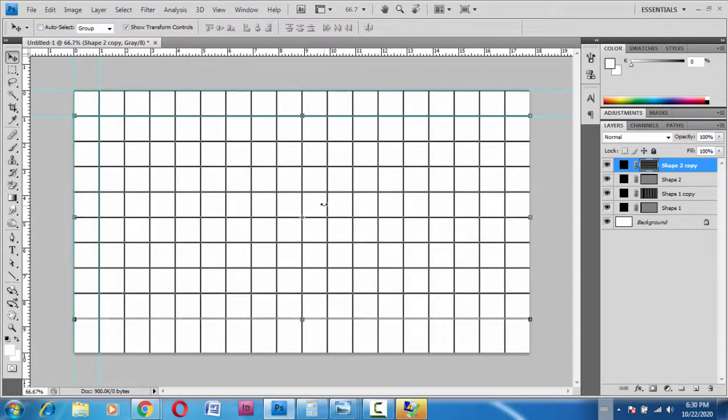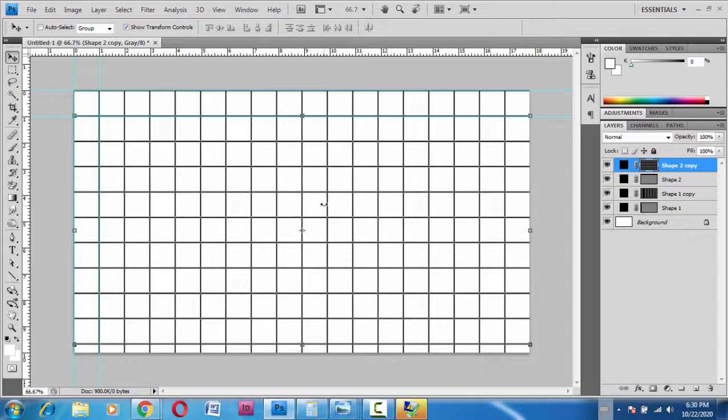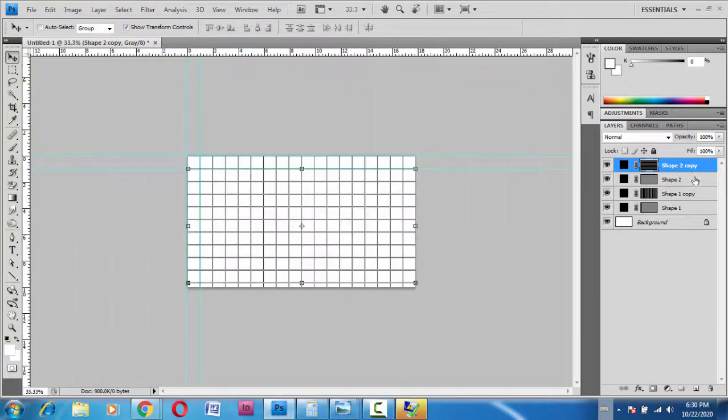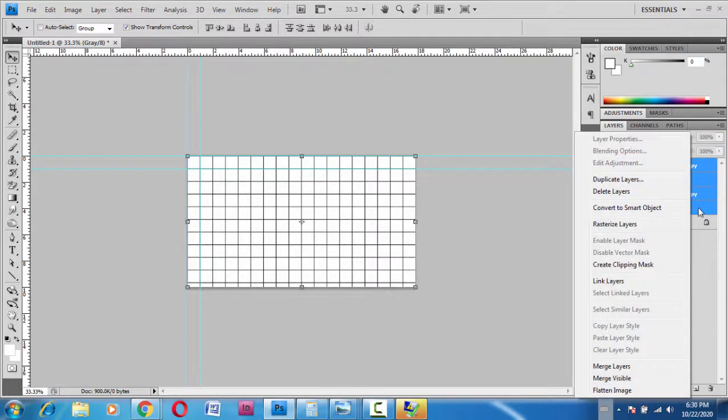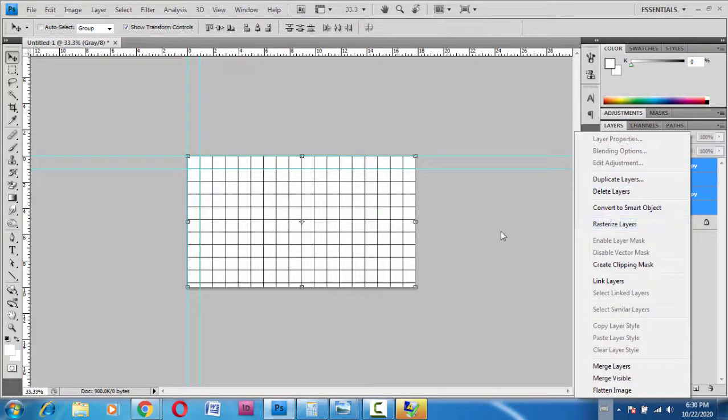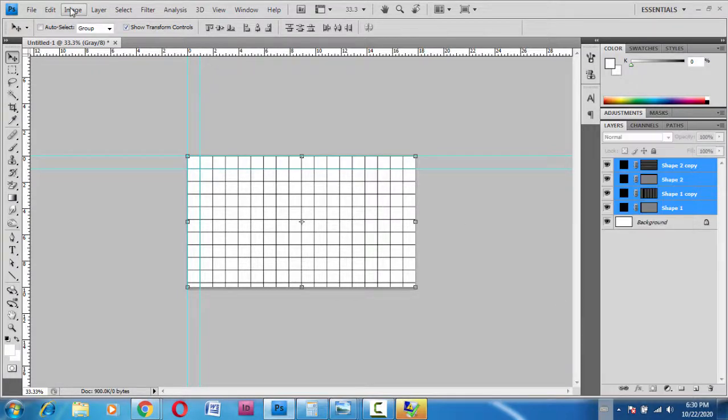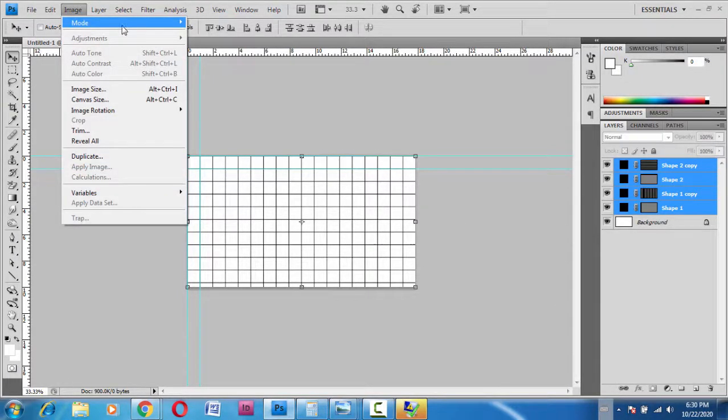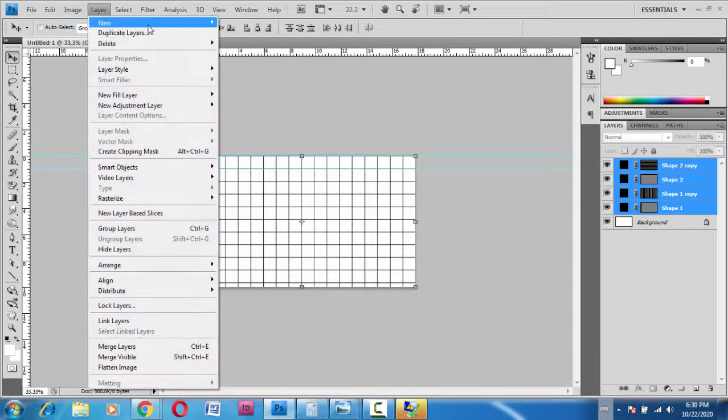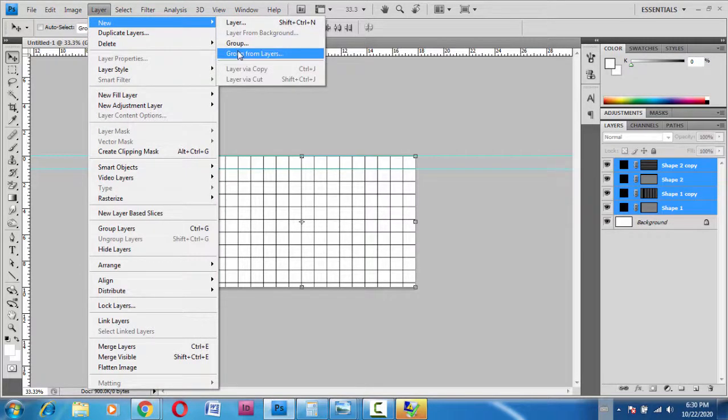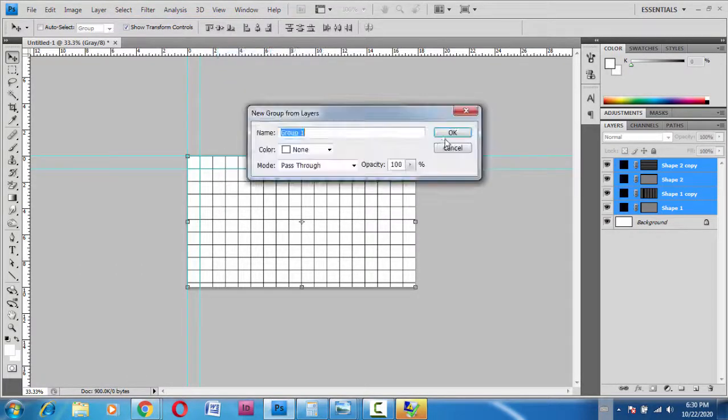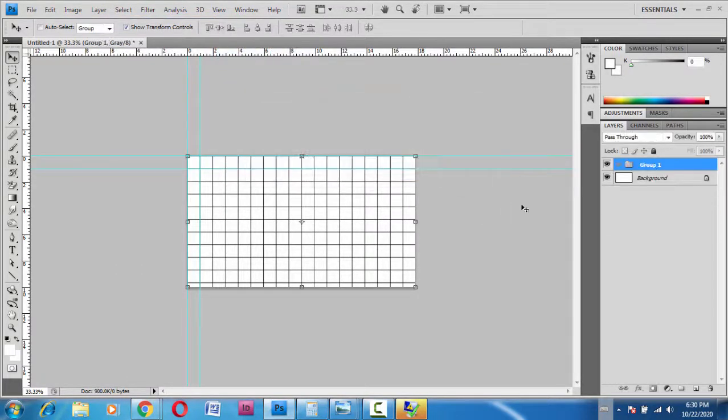So here's how you create a grid in Photoshop. You can select all of them and then merge layers, or you can also create a group—whatever you want, you can do that.